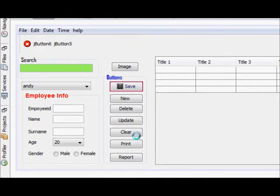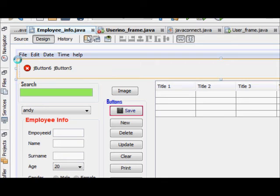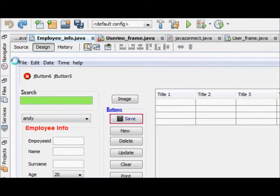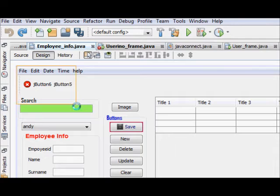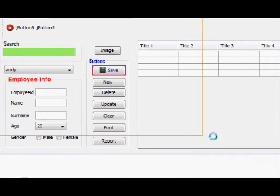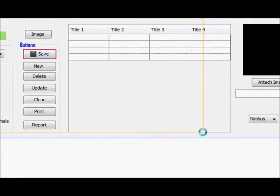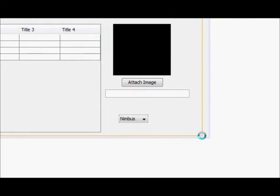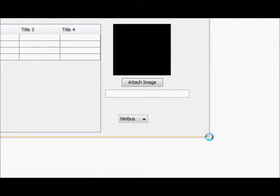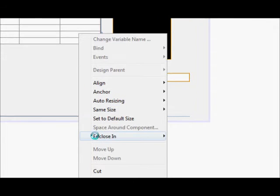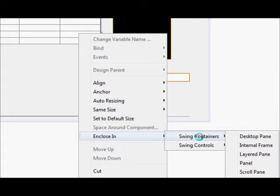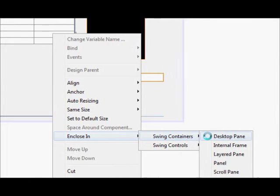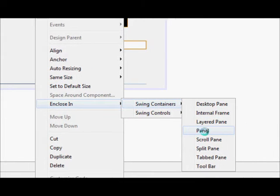First of all, what I will do is from the corner, from the starting, I will just select all of my images in the JFrame. From starting to end, and then I will click right and choose in swing containers and I will enclose everything into the panel. Just click this and you have covered everything into a panel.